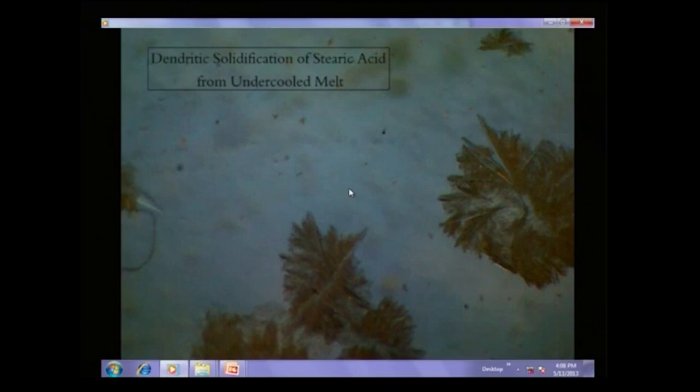We are in a good position after seeing this video of dendritic solidification of stearic acid from an under-cooled melt. We will technically define what is meant by an under-cooled melt when we talk about phase transformations. But for now, we will consider that we are below the melting point of stearic acid and this whole solidification is taking place at a temperature which is kept constant below the melting point of stearic acid.